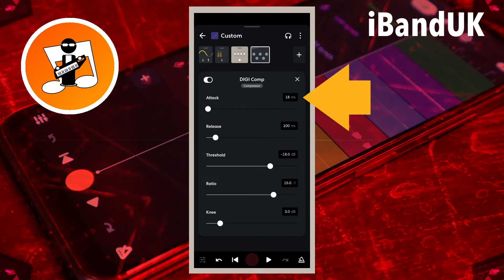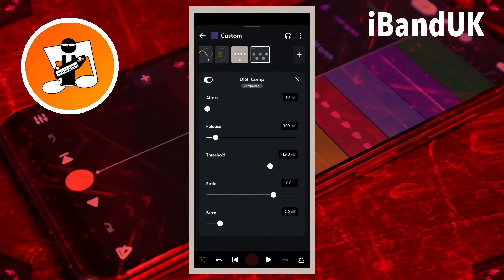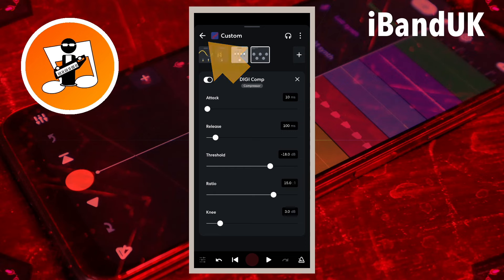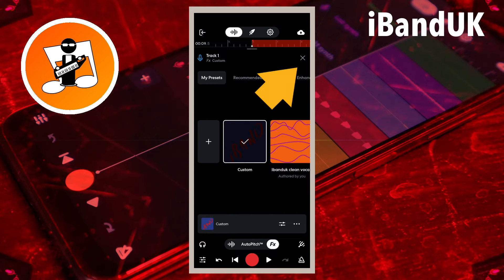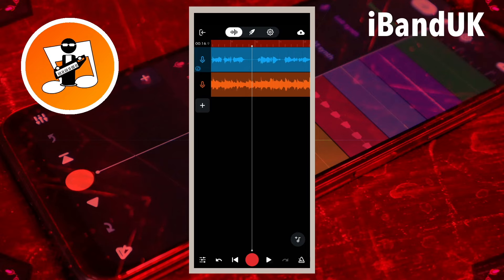Tap on Save. Tap on the text box to the right of the word Attack, and type in 10. Then tap on Save. Attack delays how quickly the volume level above the threshold is reduced — 10 milliseconds keeps the vocals sounding clean and sharp in the mix. Finally, tap on the back arrow, then tap on the X icon. If you enjoyed this video, do give us a thumbs up and click on that subscribe button. Cheers!